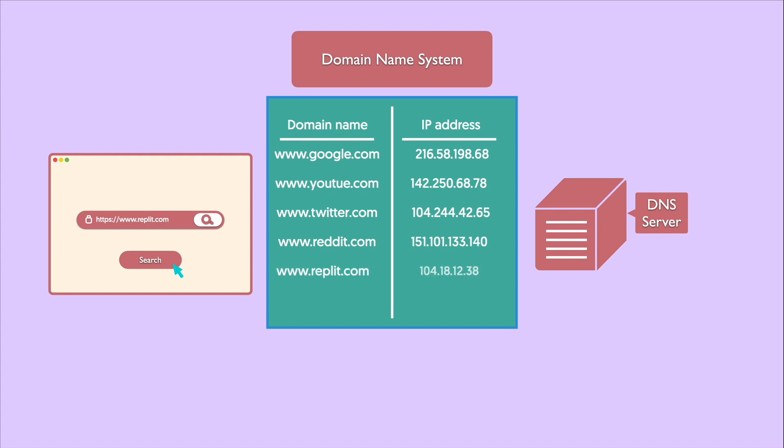In general, every single URL on the internet has a unique IP address assigned to it. But this may not apply in some cases if we're talking about shared hosting, for example.